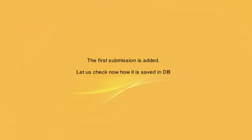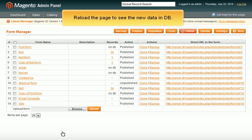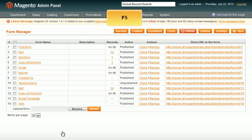The first submission is added. Let us check now how it is saved in the database. Reload the page to see the new data in the database. Press F5. Now we see a new record.